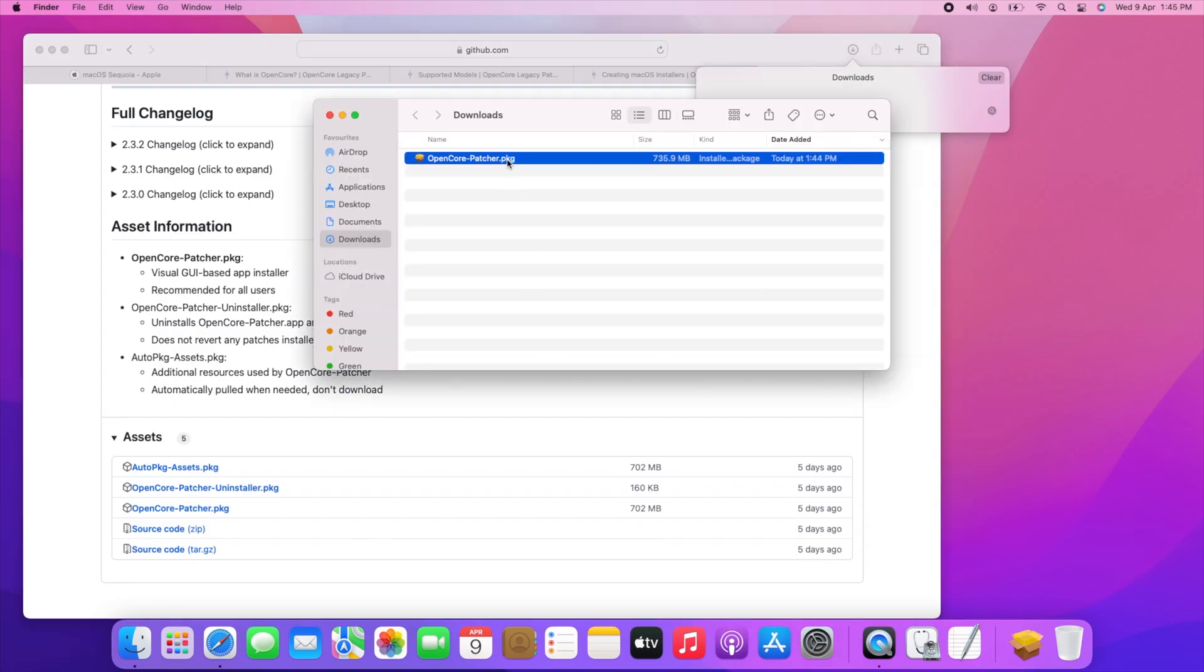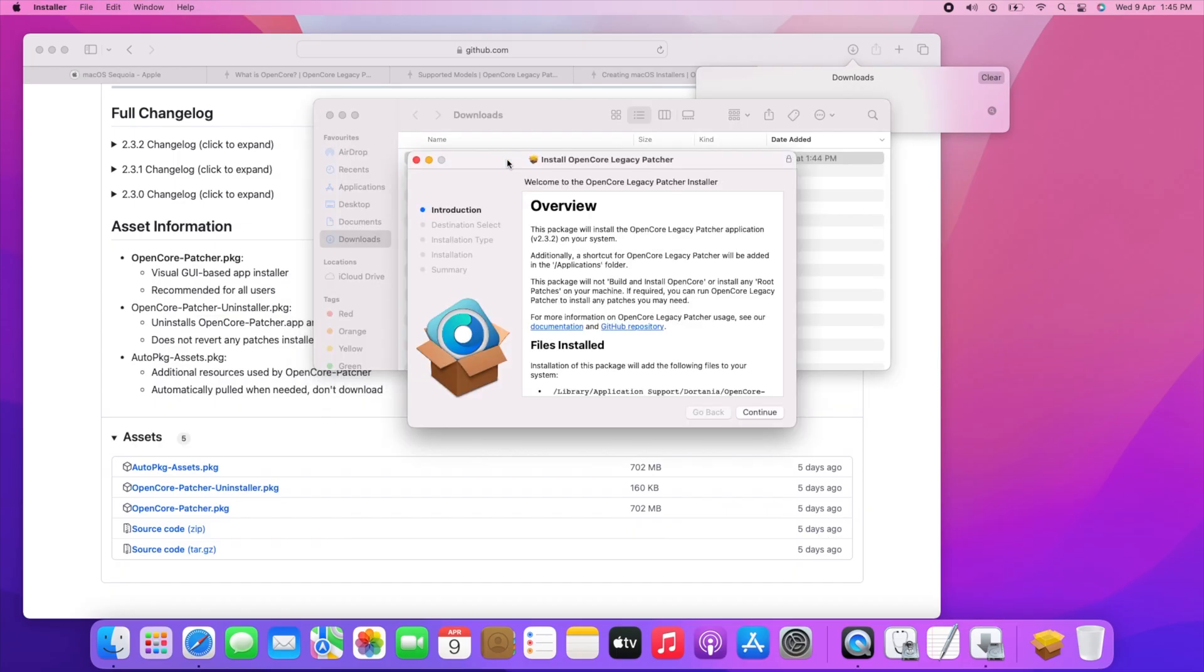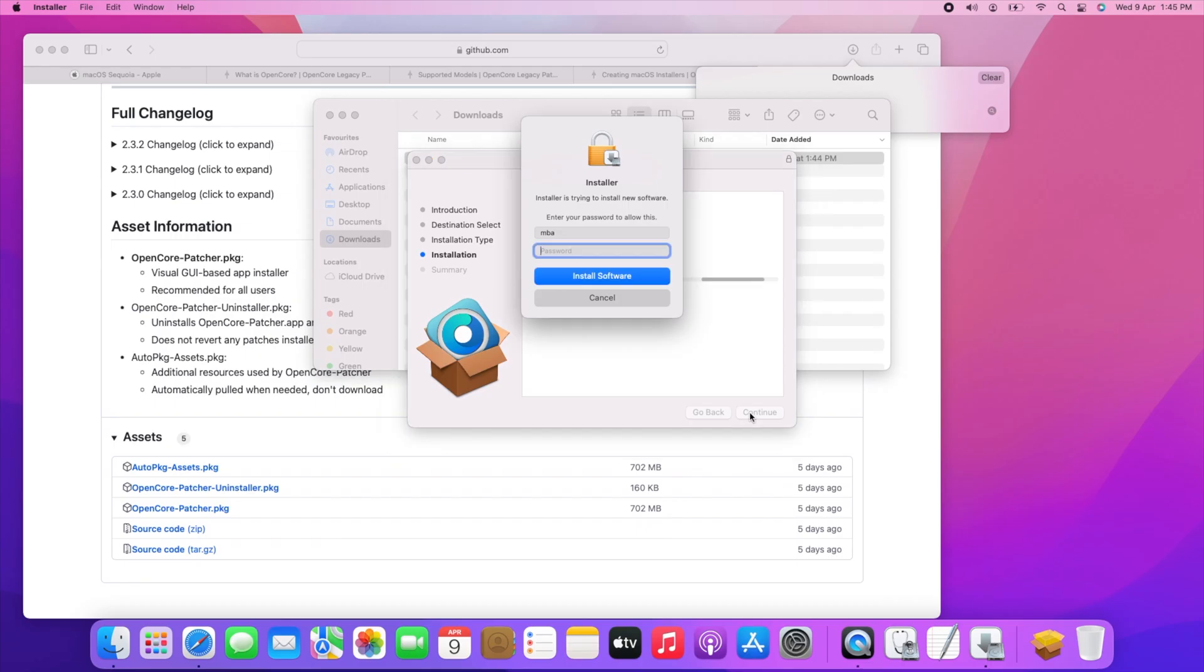Now double-click the pkg file to install. When prompted for your password, just enter it and continue the installation.